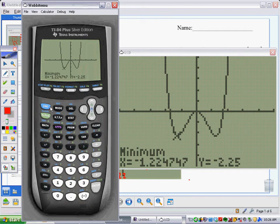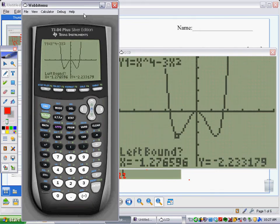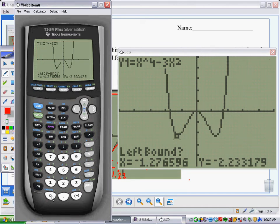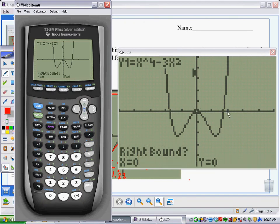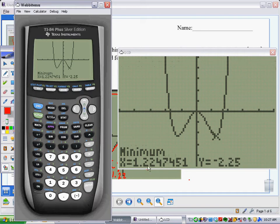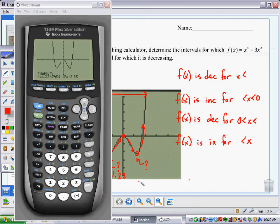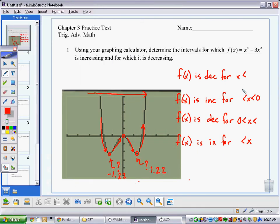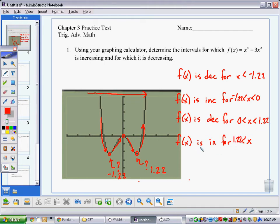Let's calculate the other minimum: second calculate, minimum, choice three. Left bound zero, right bound two, guess 1.22. And yes — it is 1.22, positive this time. So going back and filling in: f(x) is decreasing up until x = -1.22, then increasing from -1.22 to 0, then decreasing from 0 to positive 1.22, and then increasing again after 1.22. That's the answer to question one.